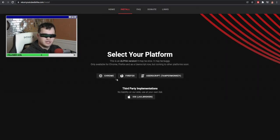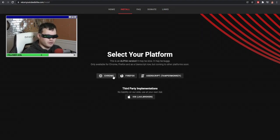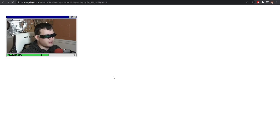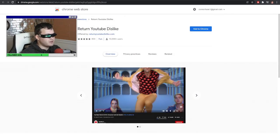There are two extensions — there's one for Chrome and there's one for Firefox. All free, no virus whatsoever. Just to bring the dislike button back.